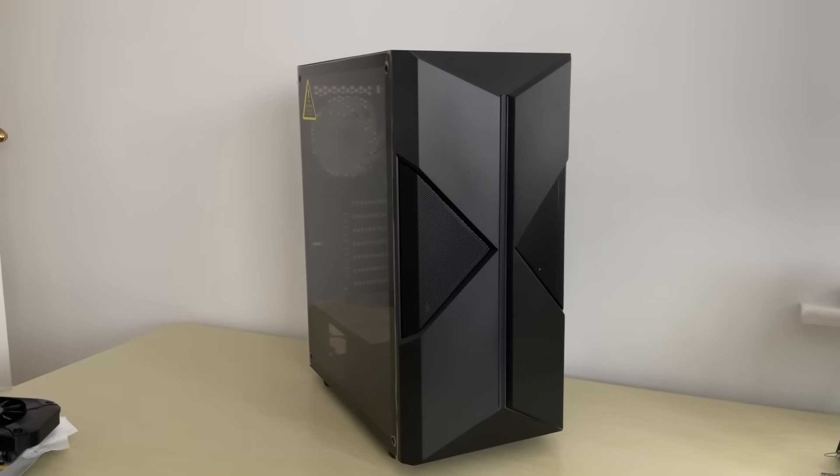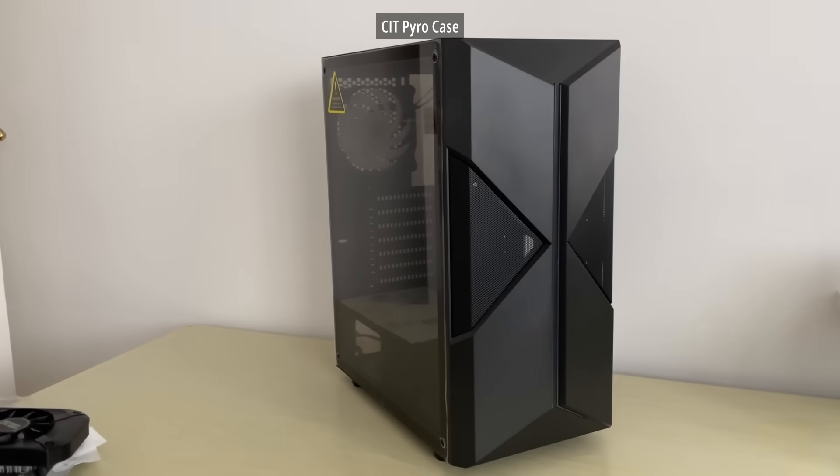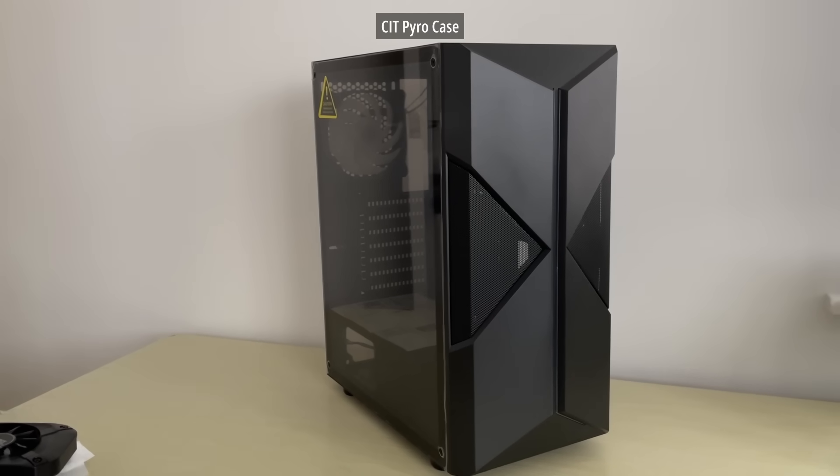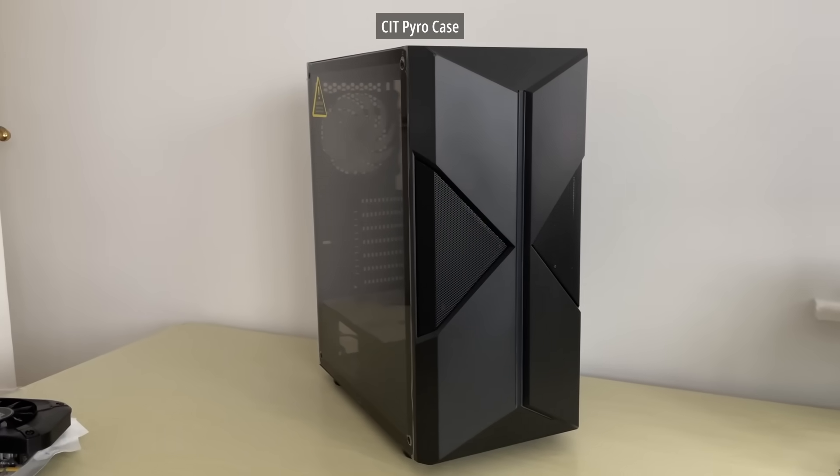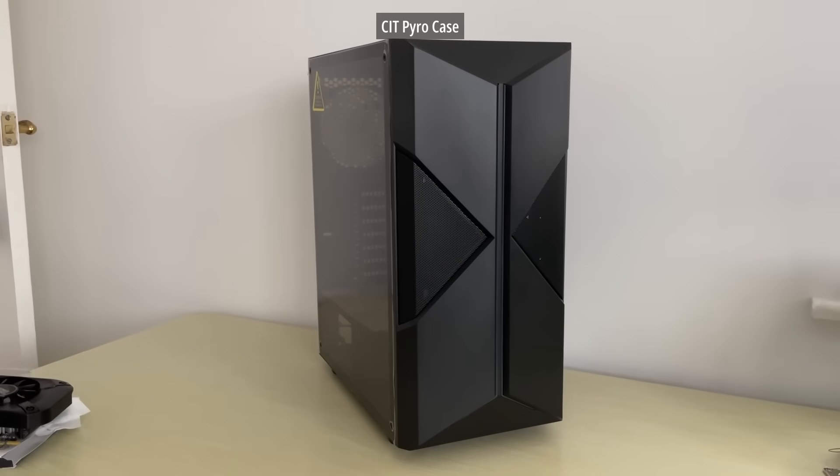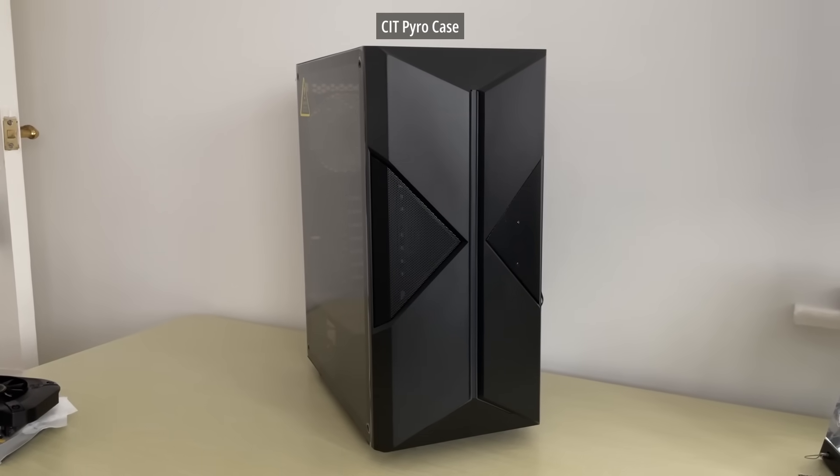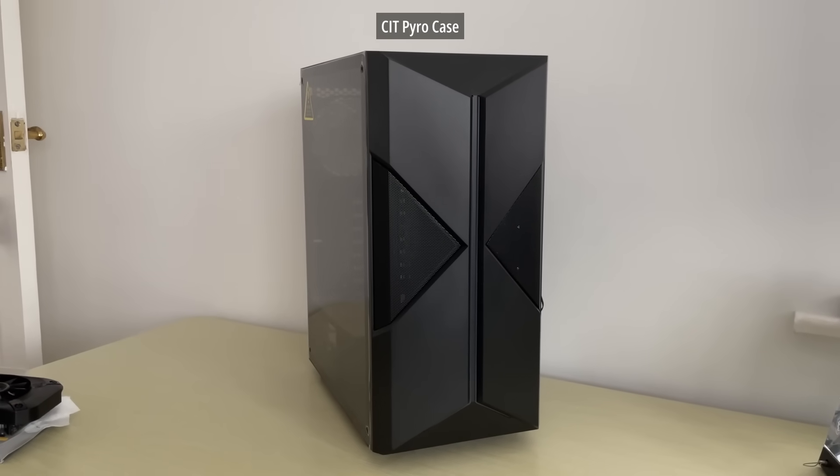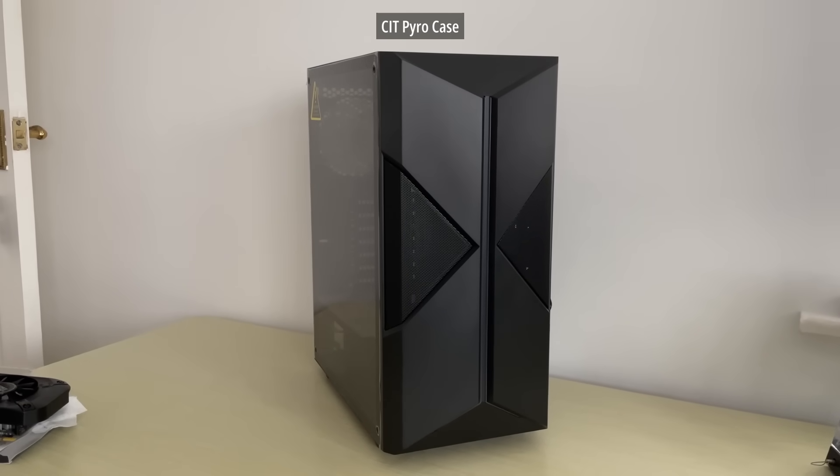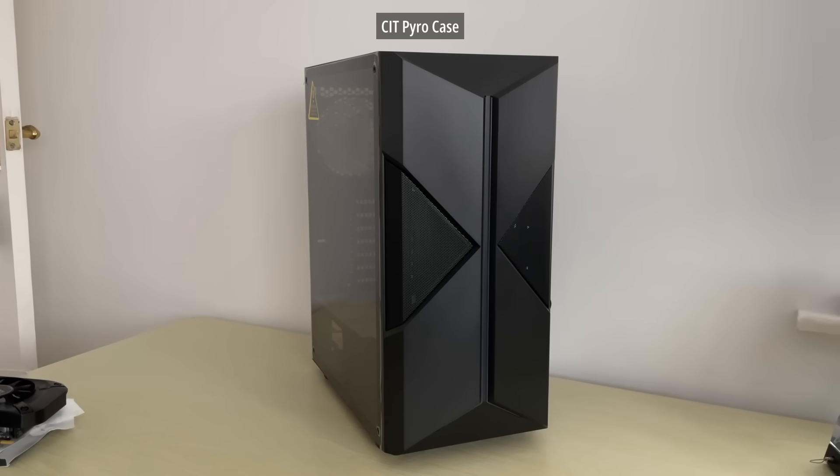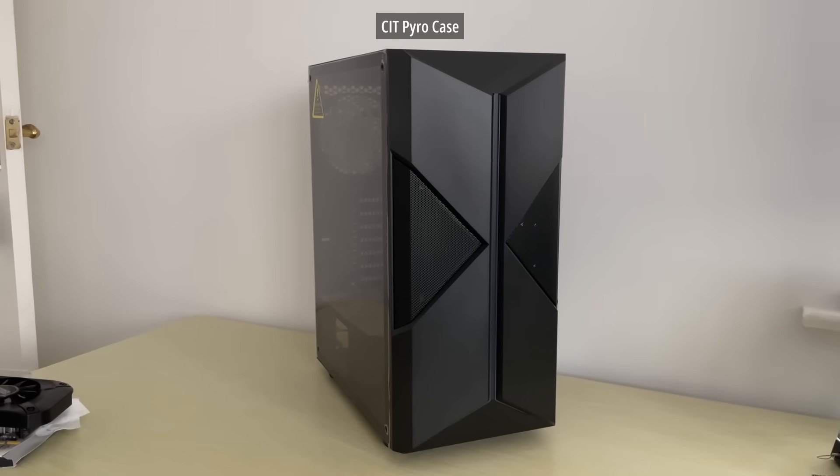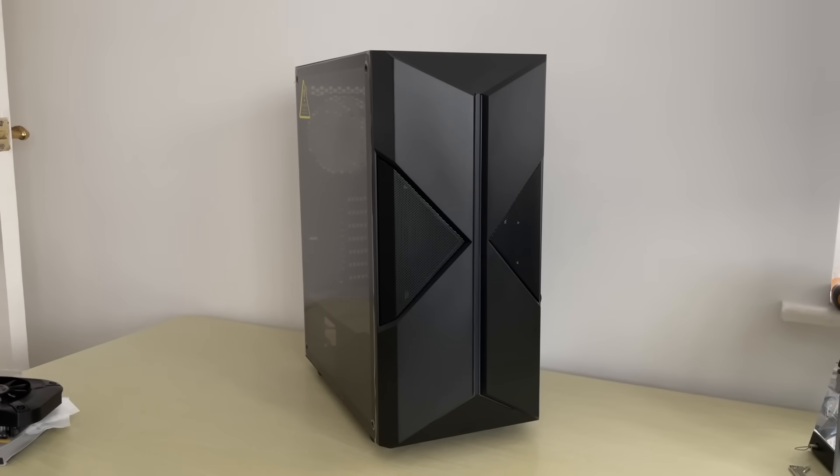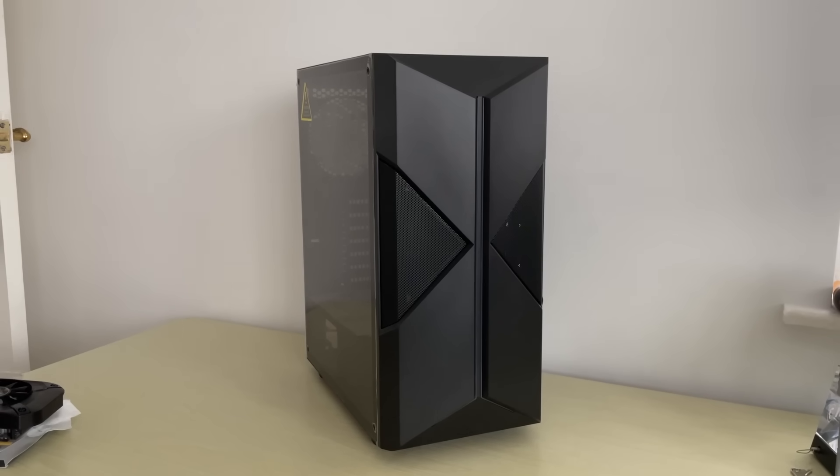We'll talk about the graphics card later, but first let's put this together inside the CIT Pyro case. I've not used one of these before, but it was one of the lowest cost cases I could find that had a tempered glass side panel and support for our ATX motherboard.